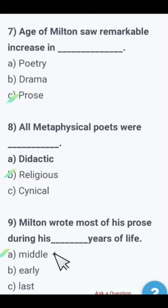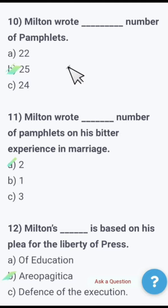Next: Milton wrote most of his prose during which years of his life — middle, early, or last? The right option is middle. Milton wrote most of his prose during his middle years of life.